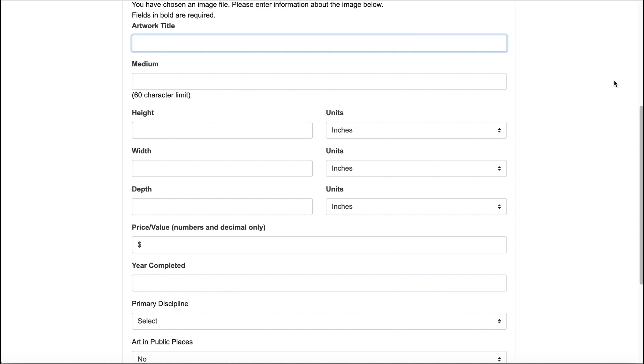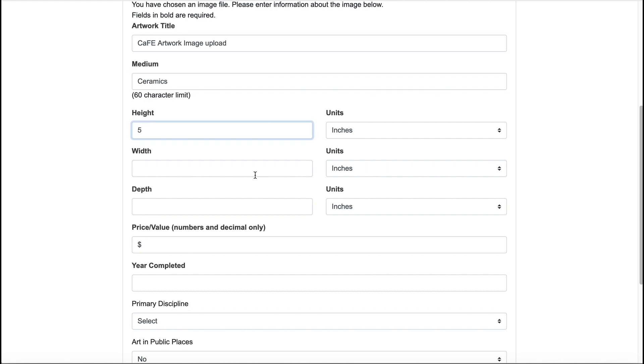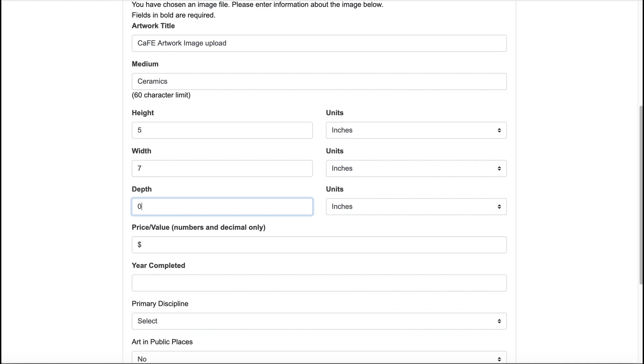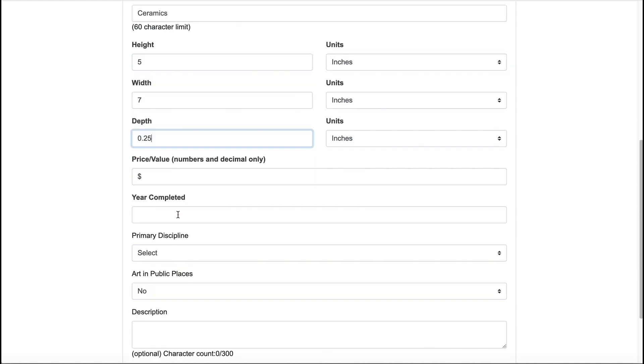You will need to include an artwork title, medium, dimensions of your artwork. When completing dimensions, you can enter zero if the work does not have a depth or width. You can also use decimal points for measurements, but the system does not accept slashes. So to enter 1/4 inch, use the decimal measurement of 0.25 inches.